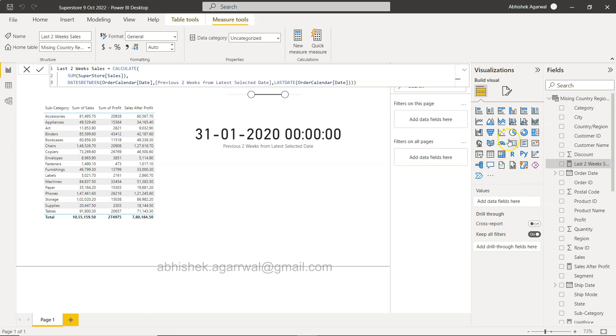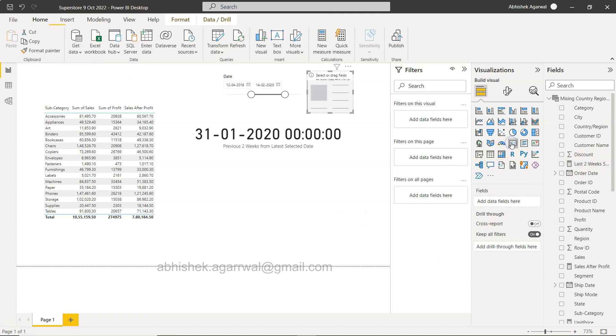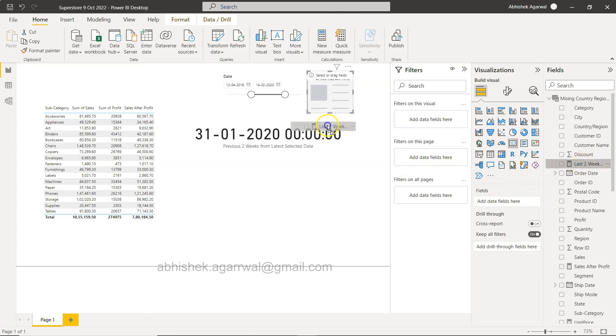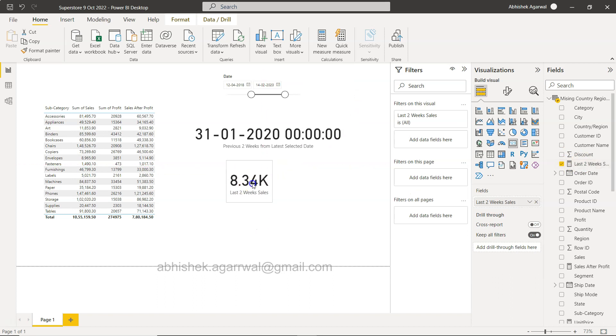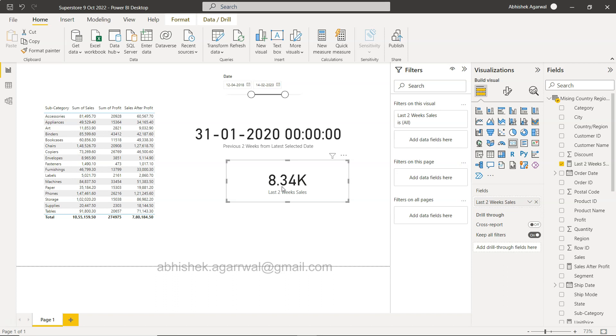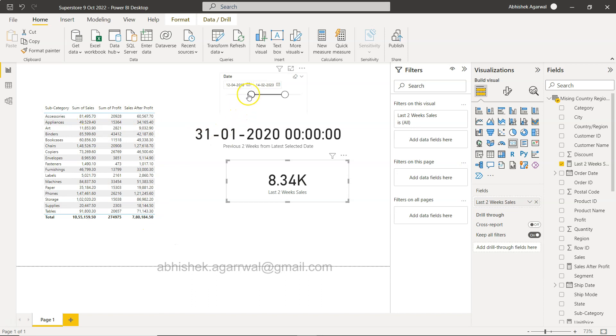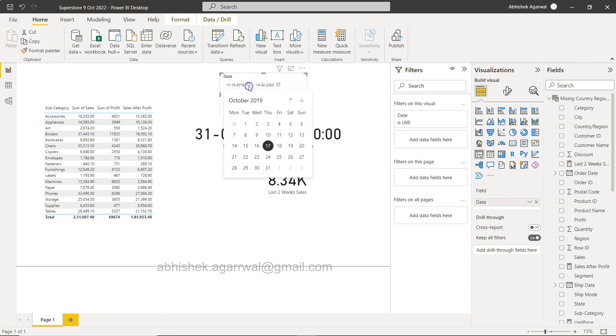So last two weeks sales it has created it over here. Let me see what it is giving you. You select this and last two weeks is what you are getting is 8.34k, the last two week sales which you can validate based on this information.